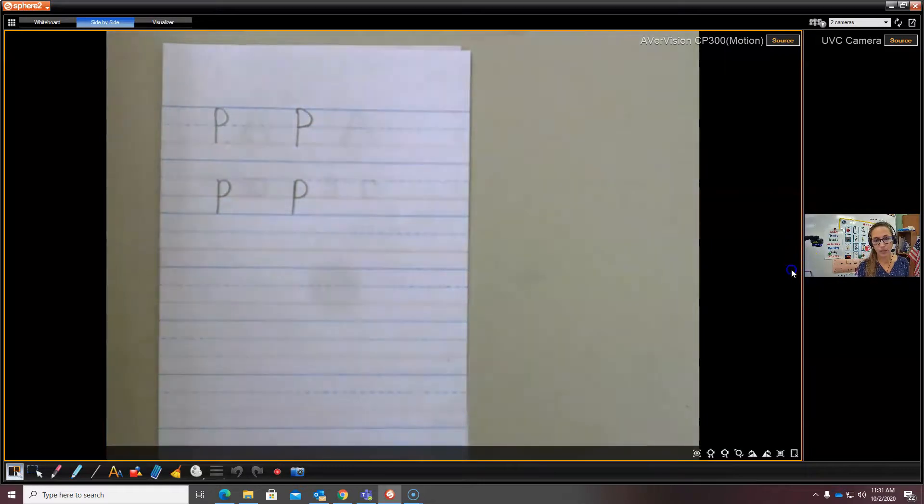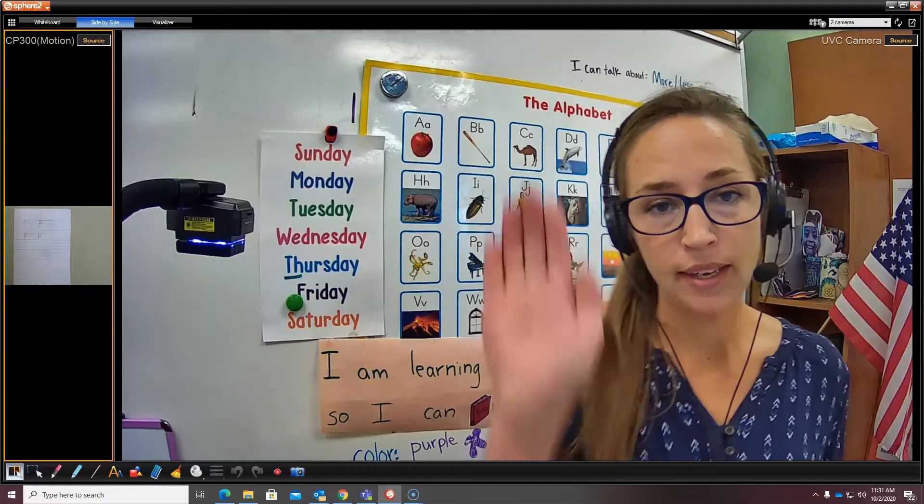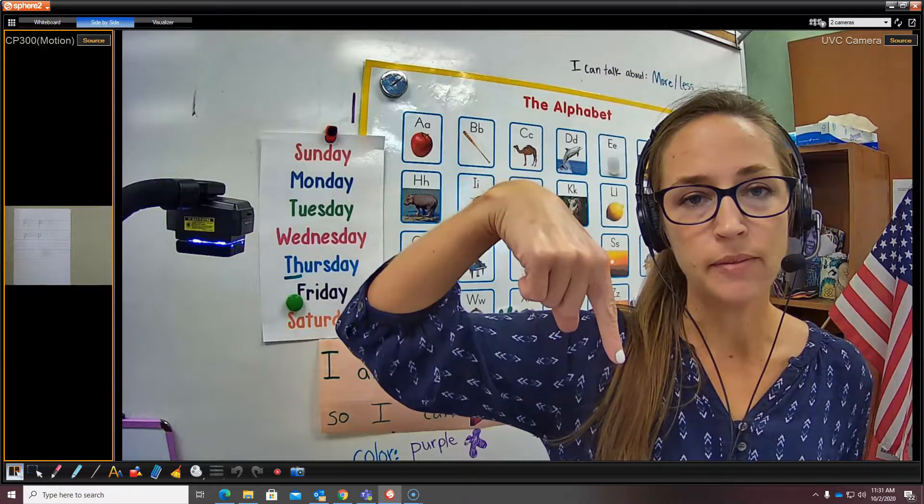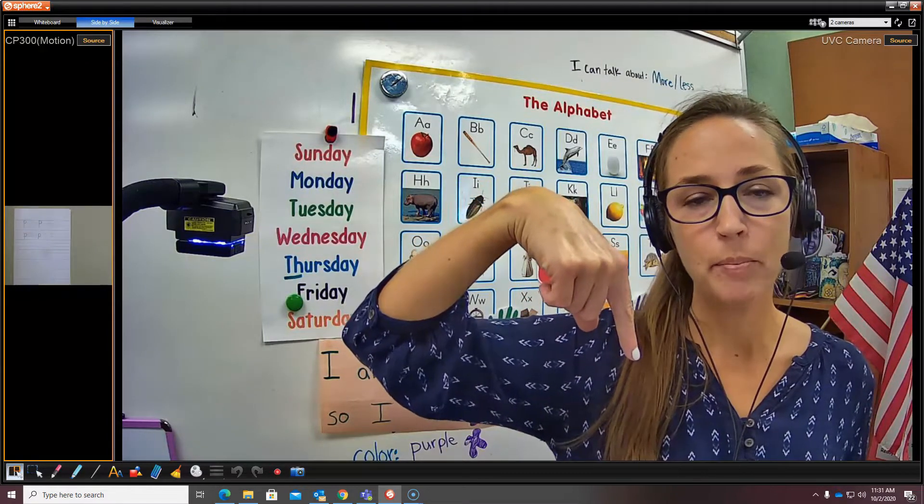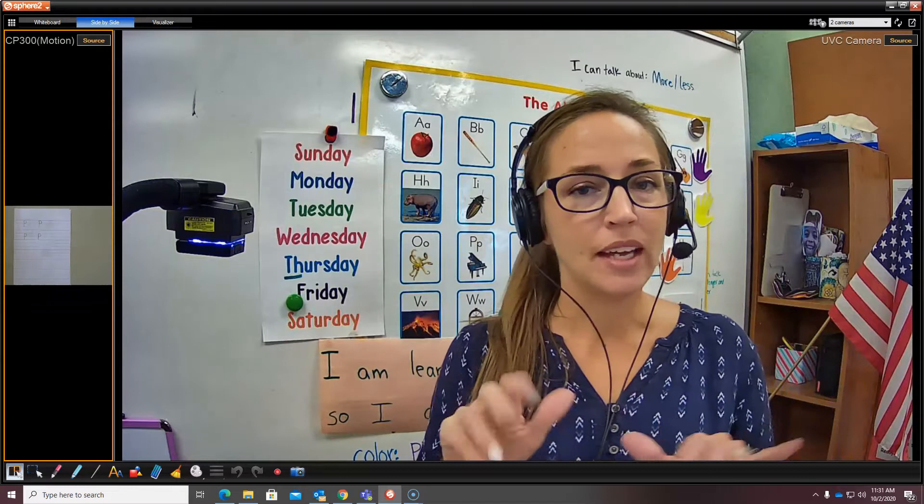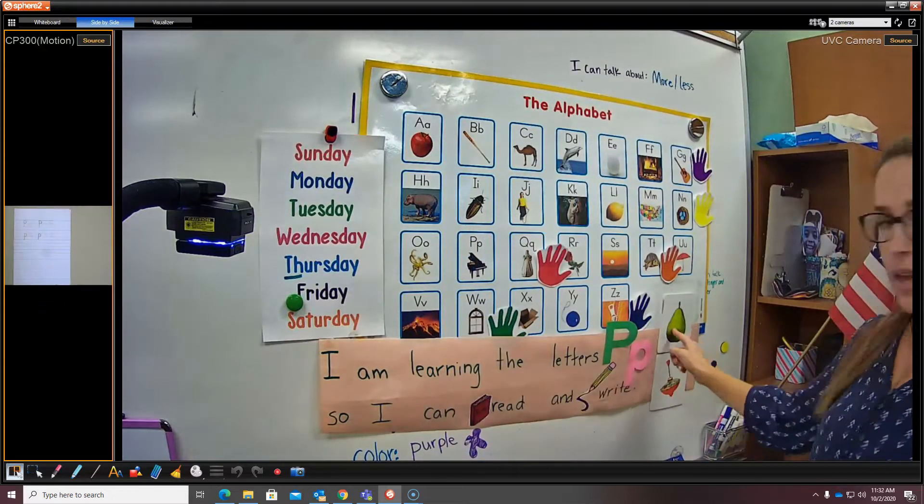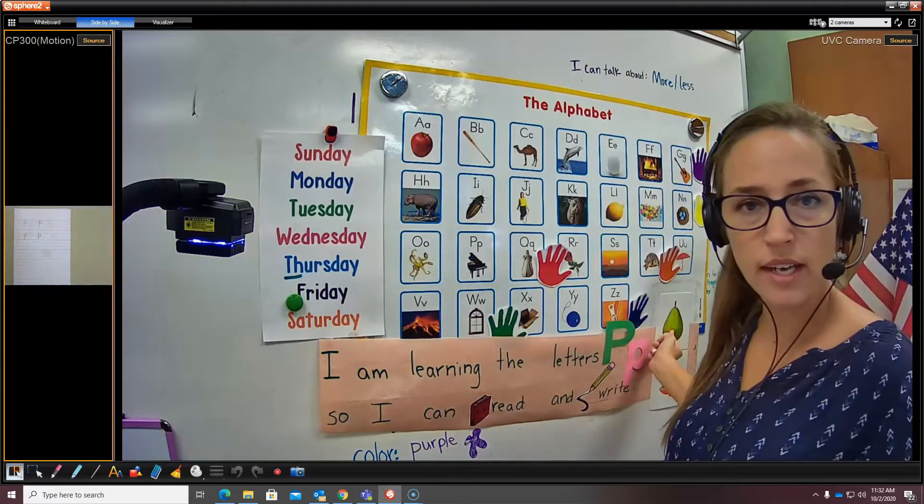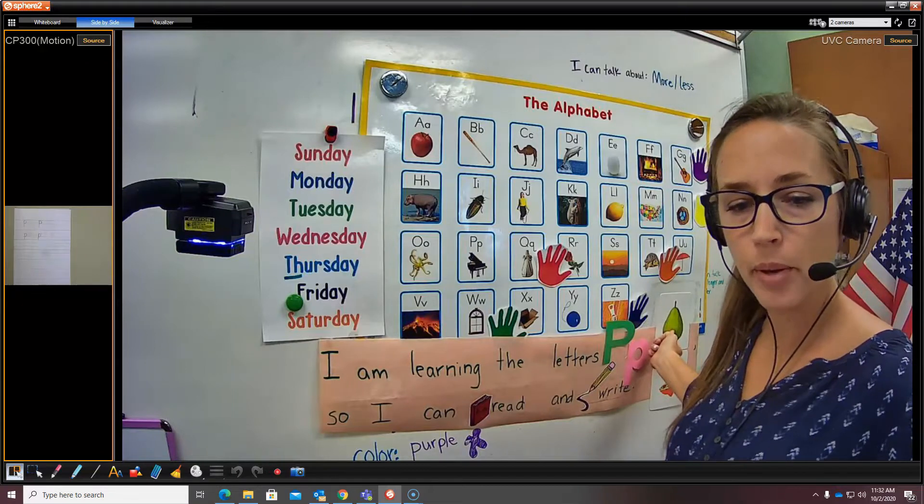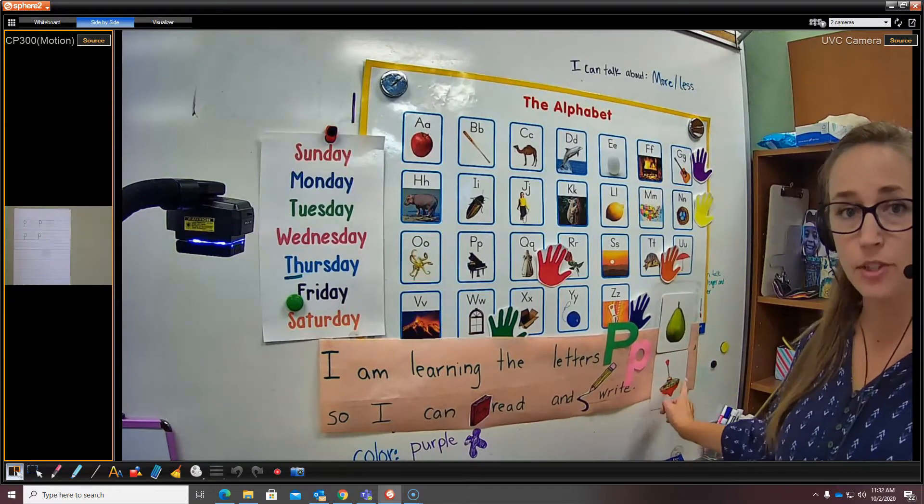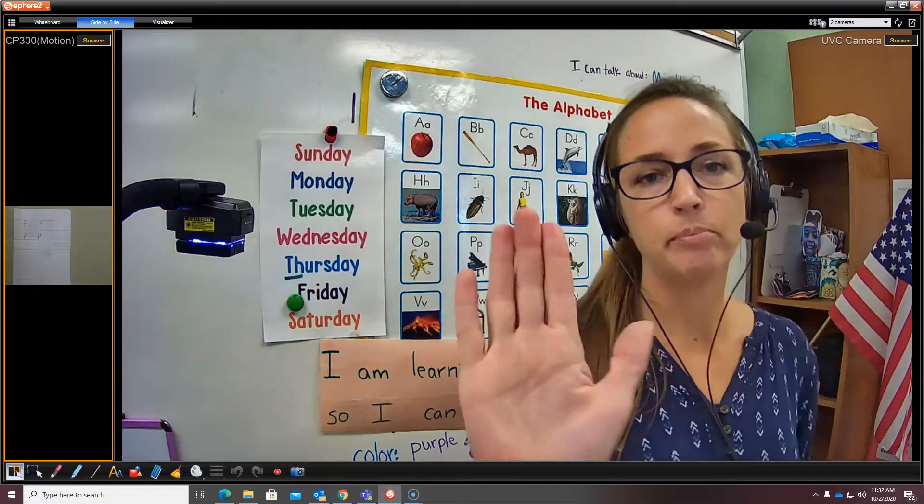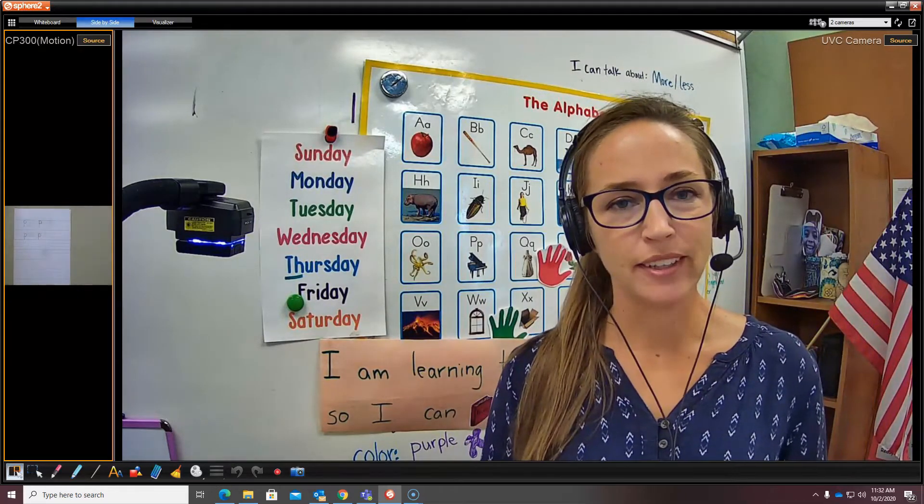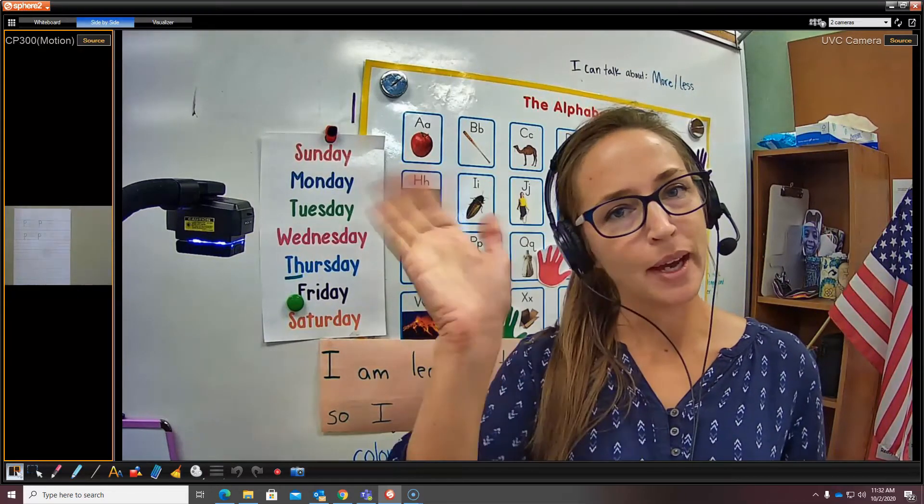All right, boys and girls. That is how we practice writing capital P and lowercase p. And p says p-p-p like in piano and pear at the beginning of the word. And it says p-p-p like in top, like in top and then stop p-p at the end of the word. Thanks for working with me.